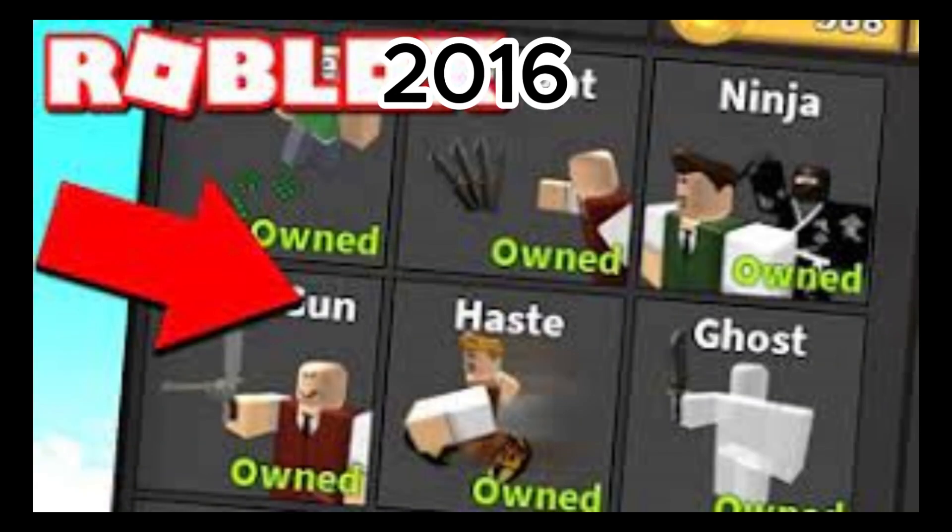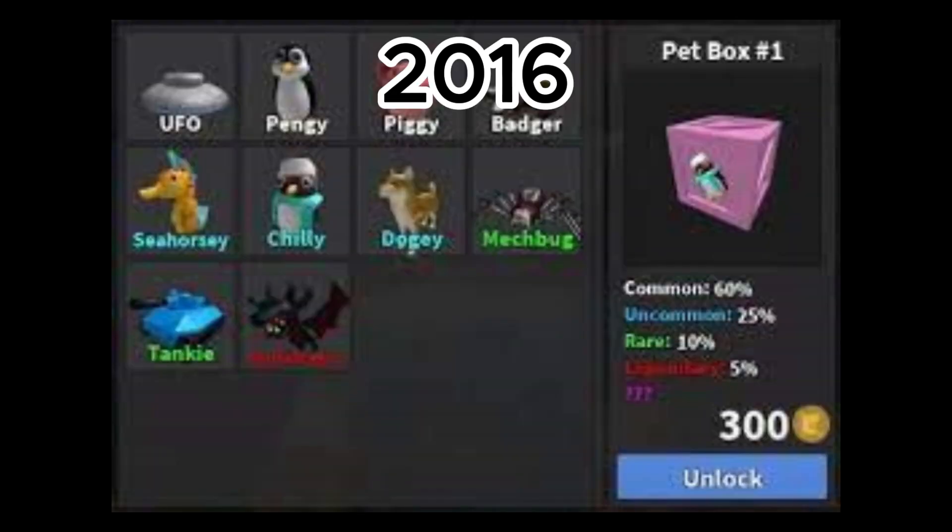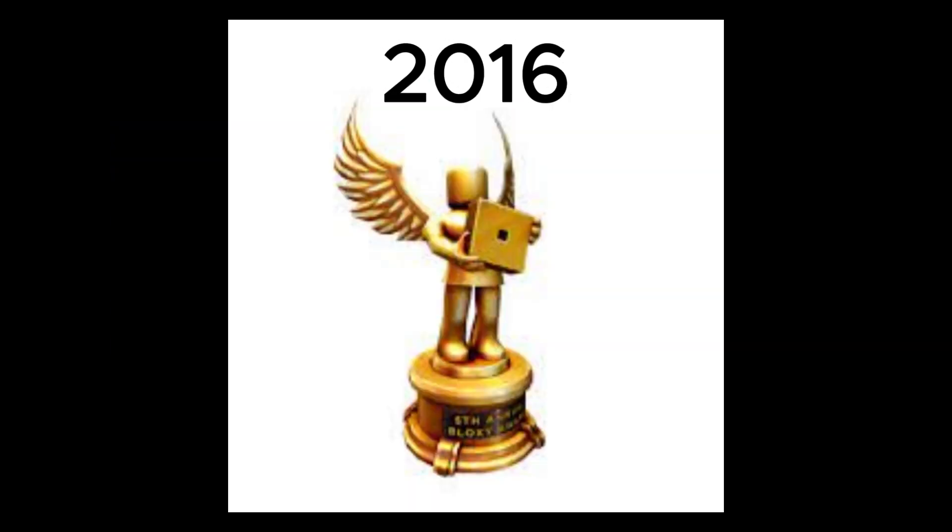2016 of MM2. January 8th, Xmas update was removed and added powers and perks. January 11th, added emotes and toys. February 5th, pets were added. February 8th, Nick won his second Bloxy award.